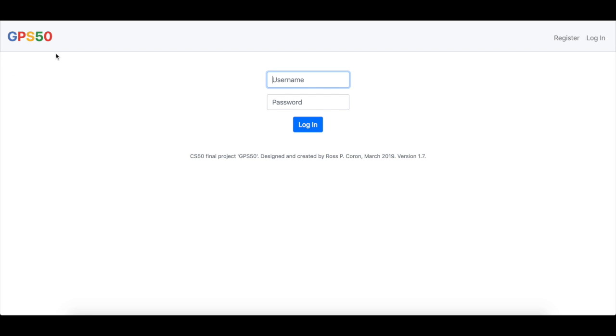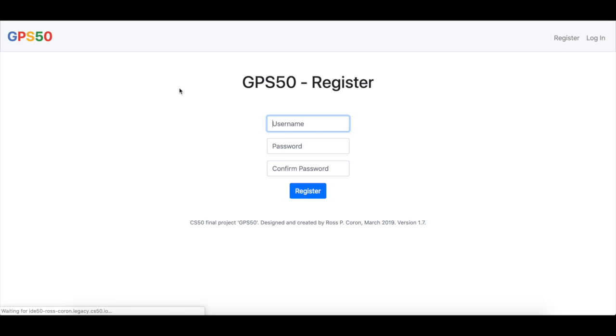Hello world, my name is Ross and this is my CS50 final project, GPS50, a simple online GPS viewer.